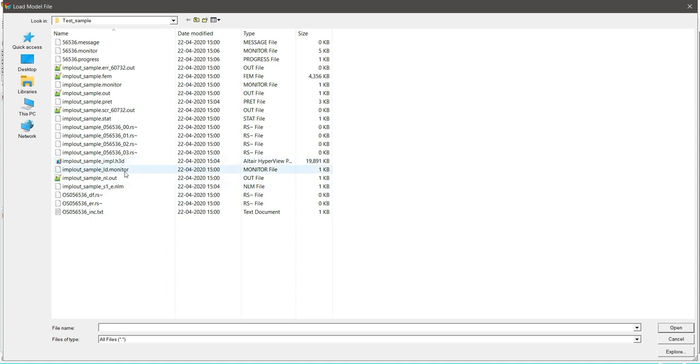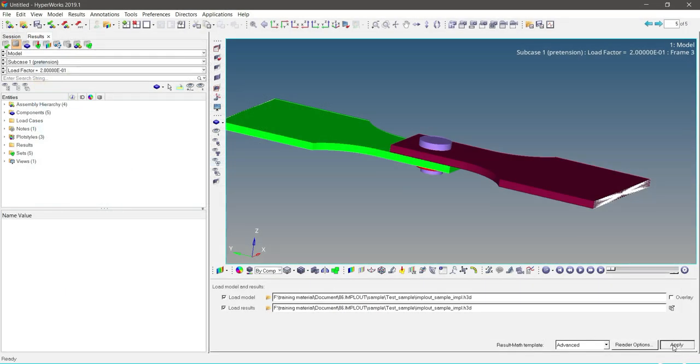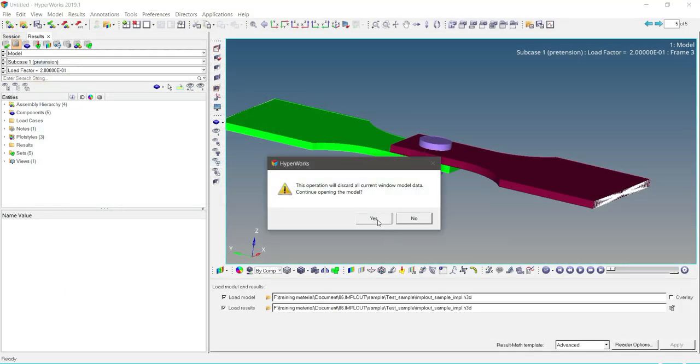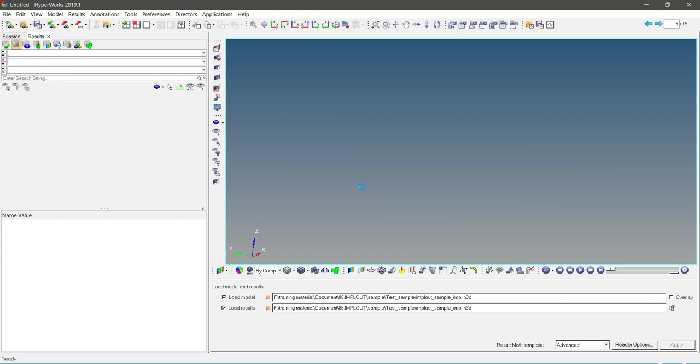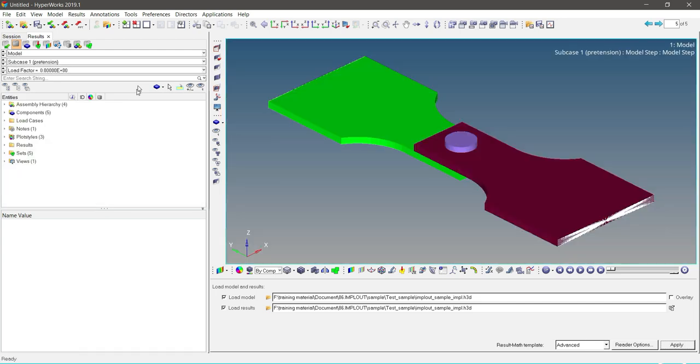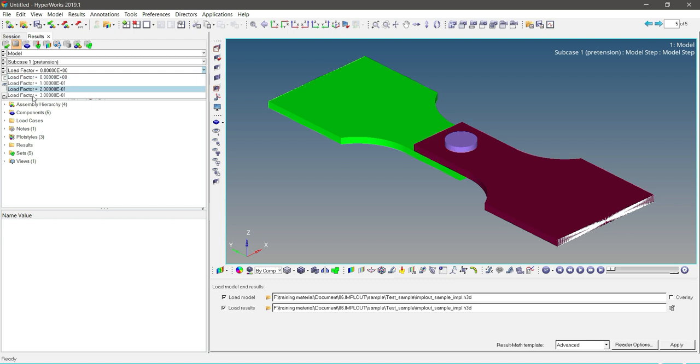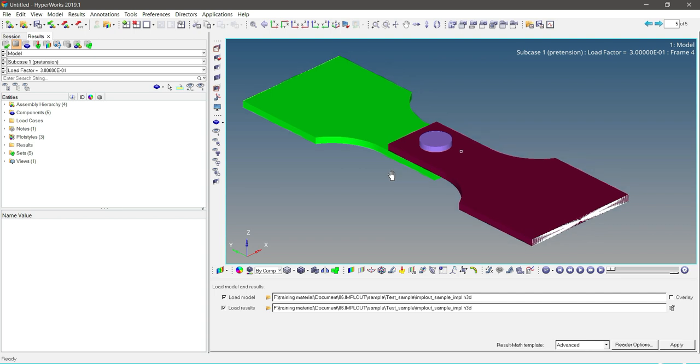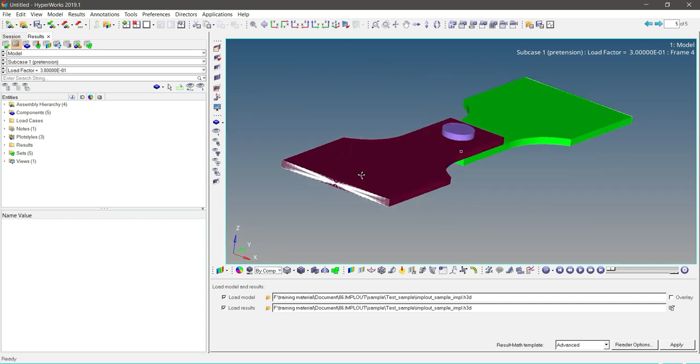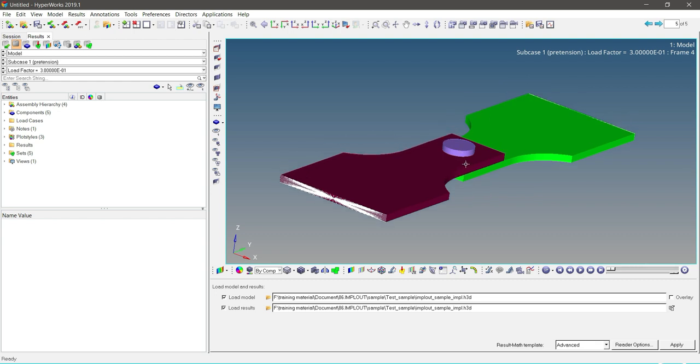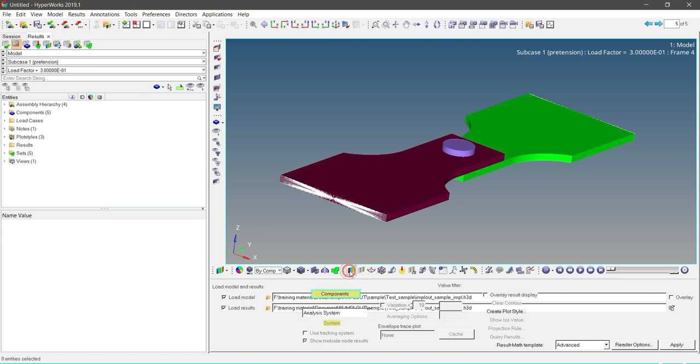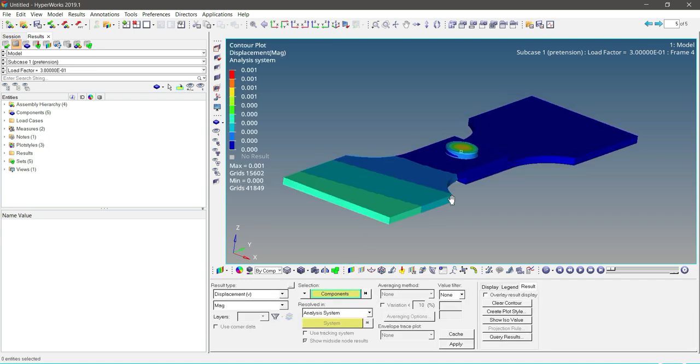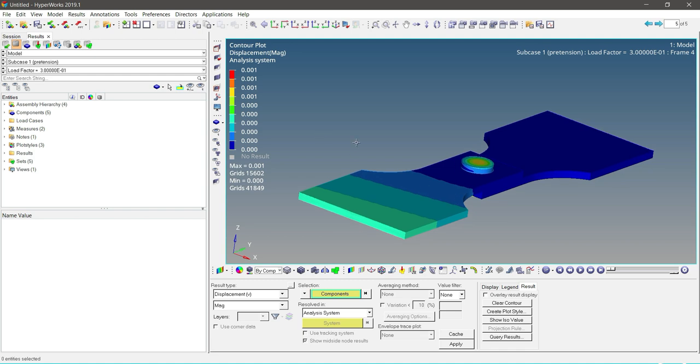So we can see here the _impl.h3d is updated on the fly. It is updated according to the .out file. As the solver is solving this model, the .h3d _impl.h3d is updated dynamically during runtime. So _impl.h3d works with the help of IMPLOUT.